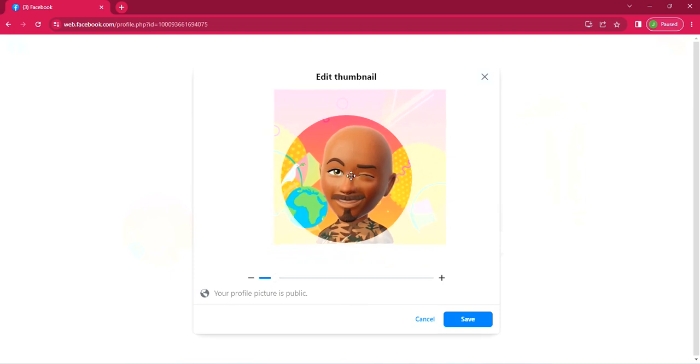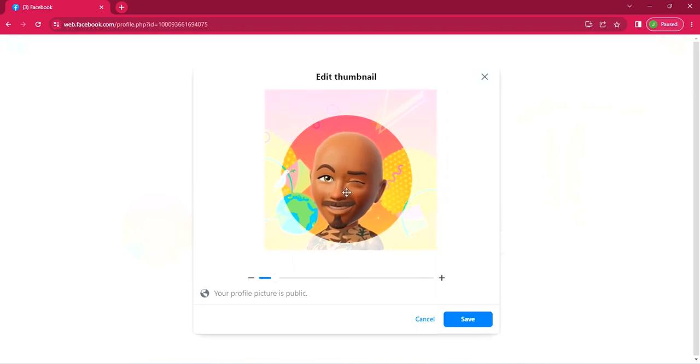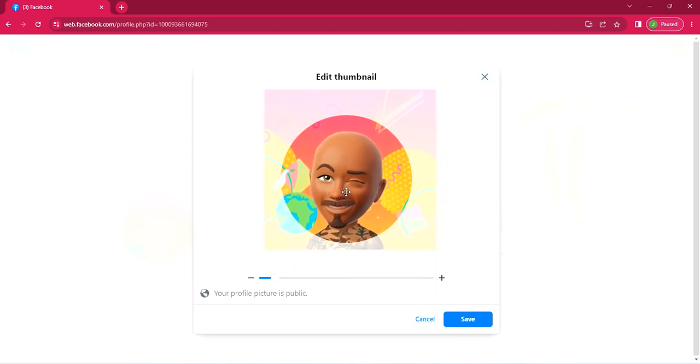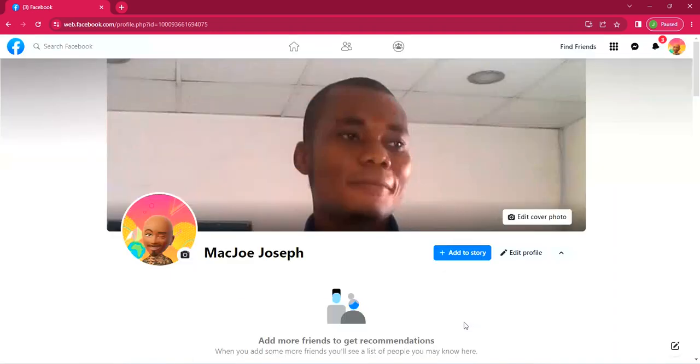Once you are done repositioning it by dragging it all around, you can zoom it in, you can zoom it out. So once you are satisfied with the outcome, all you need to do is click save. So when you click save, voila, it's updated. Just like so.